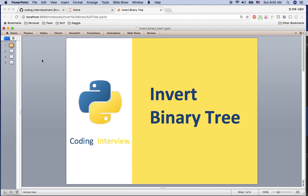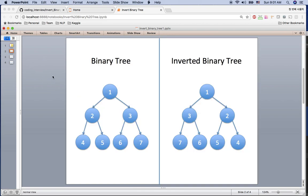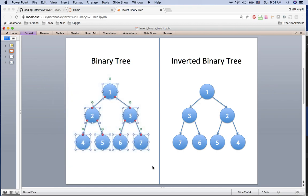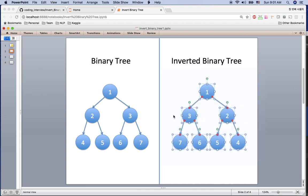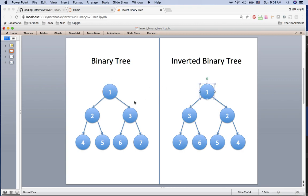Hi, welcome to coding interview tutorial. Today I'm going to go over how to invert a binary tree. Let's see the example here — if you have a binary tree like this, how will you invert it? What is an inverted binary tree? You can see the root node is the same, but...